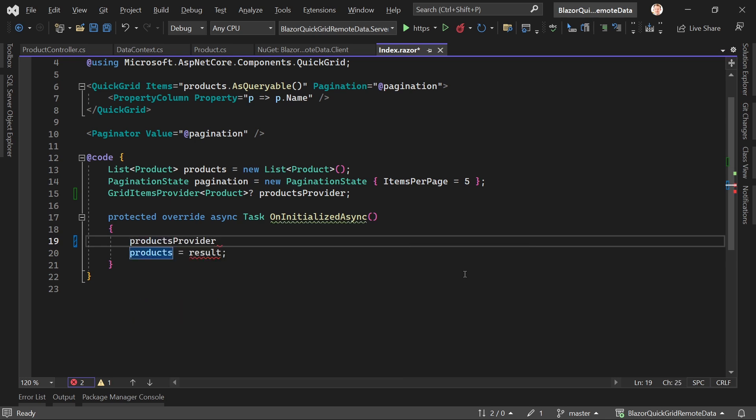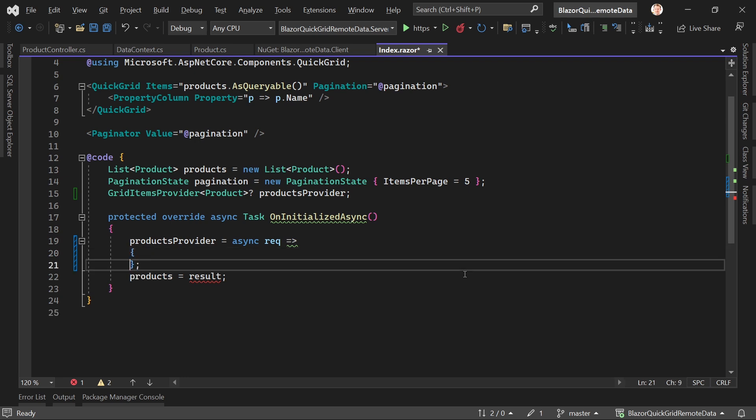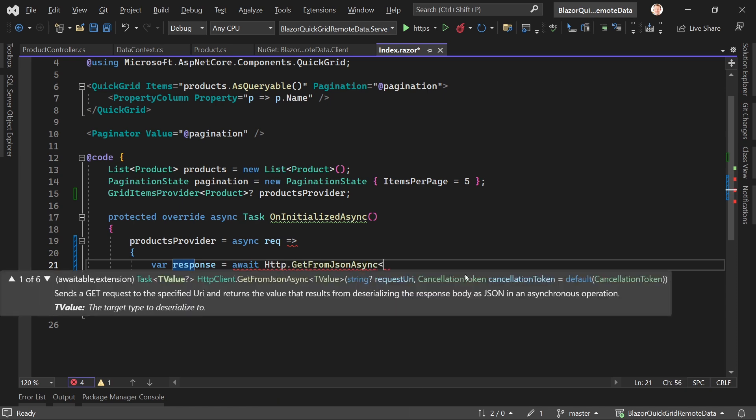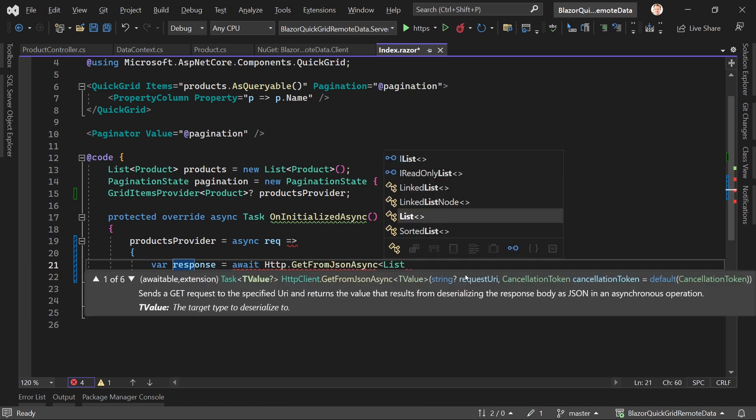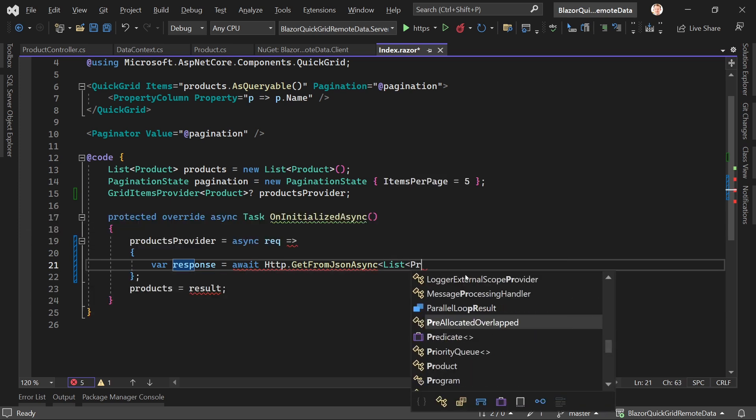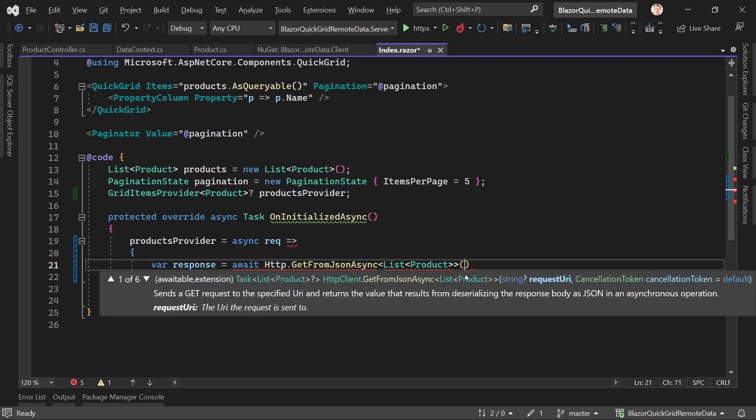Like that, and then here we have a little function with the request as a parameter. In here, what we want to do is we say our response now is again await HTTP GetFromJsonAsync with again the stuff that we are expecting, so a list of products, and again also the URI.